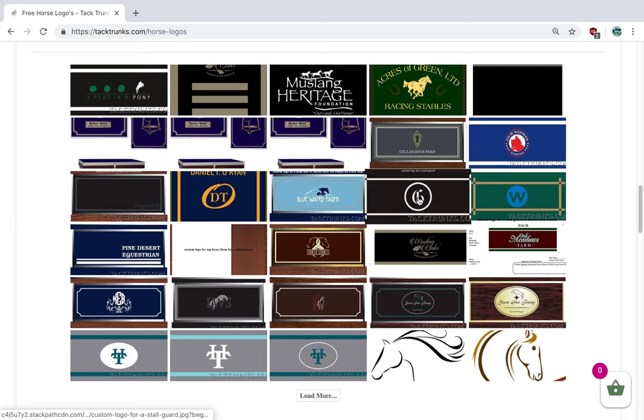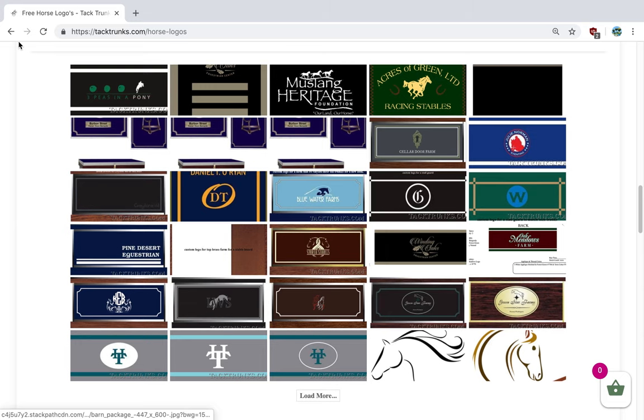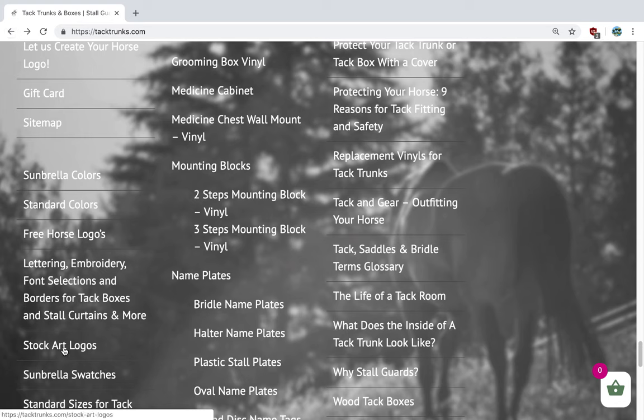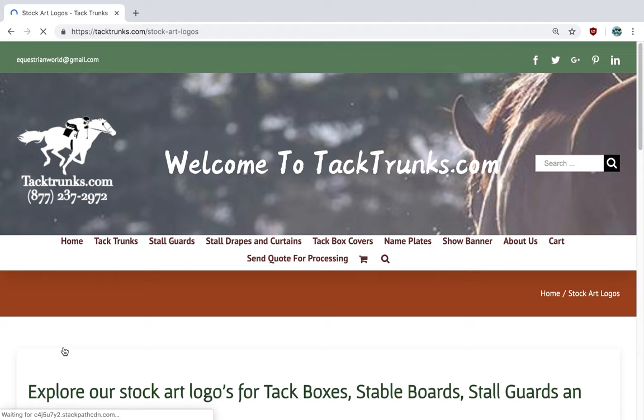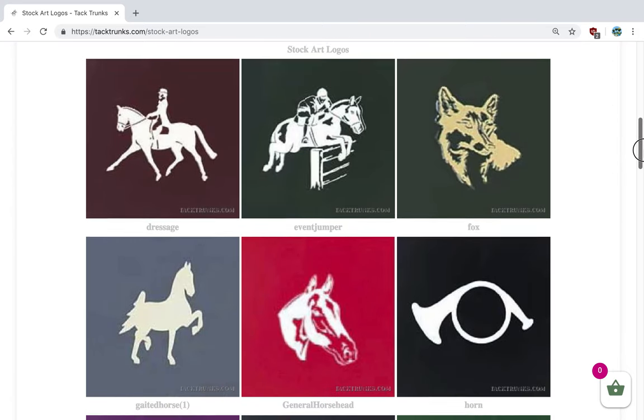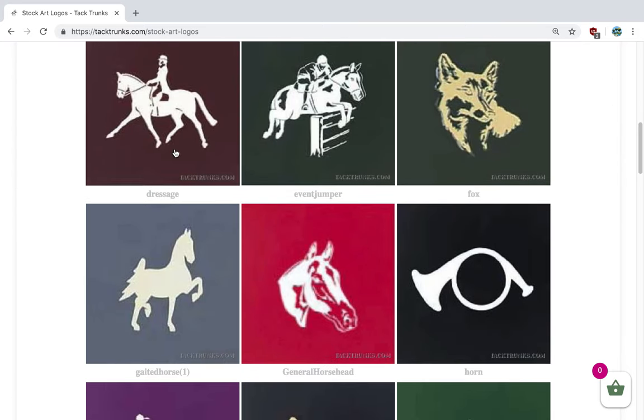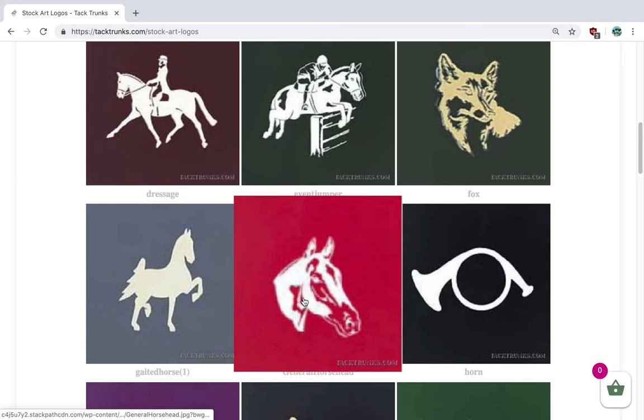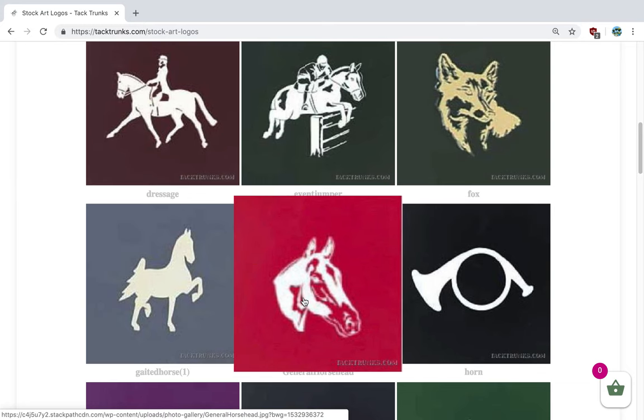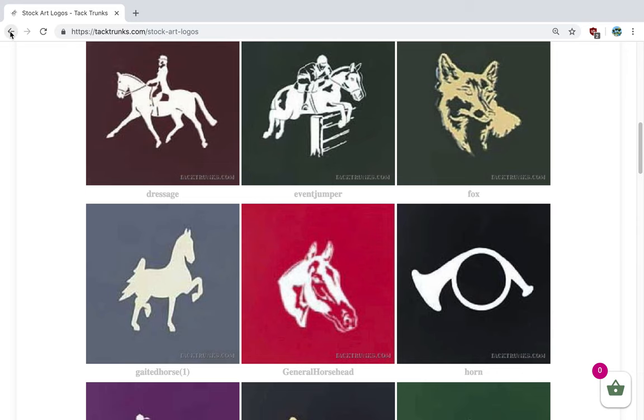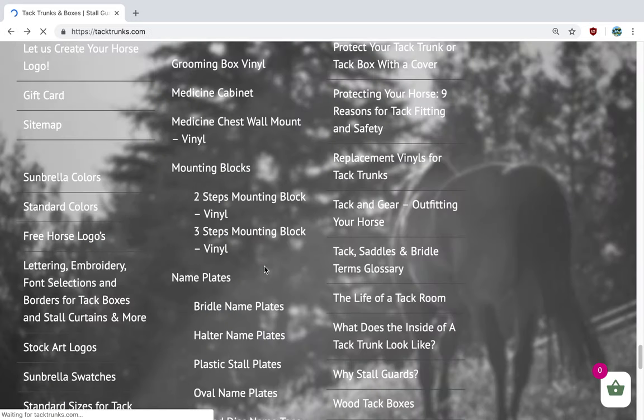Next, I want to show you if you're lost for an idea for artwork, we offer standard stock art logos which are by breed and are very popular as well. Here is the dressage rider, the quarter horse head, the gaited horse, etc.